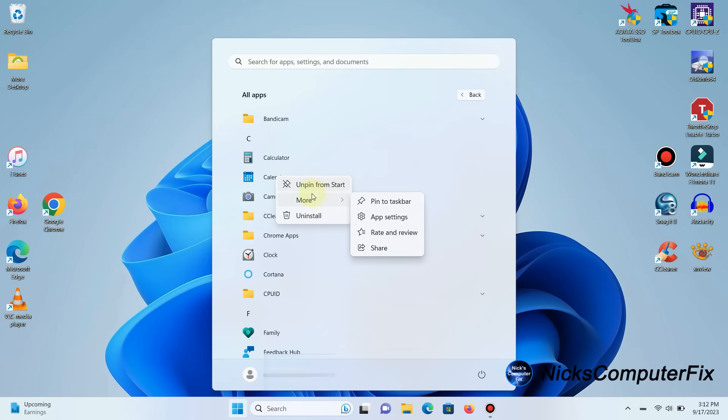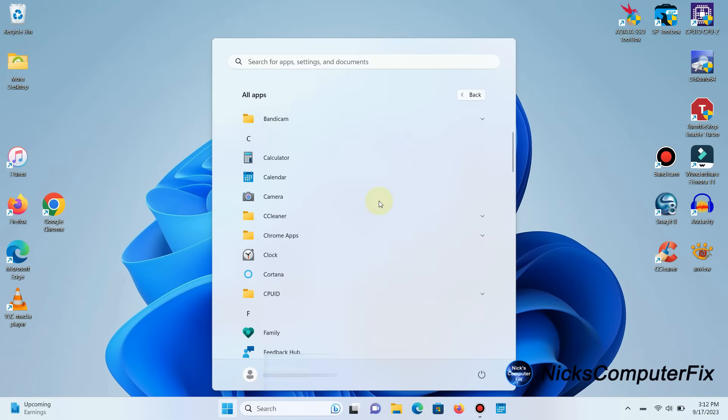Now I can right-click and select Pin to Taskbar, and that certainly will put that app right on my taskbar. But if I kept doing that to all the apps that I want quick access to, my taskbar would get full and very busy very fast.